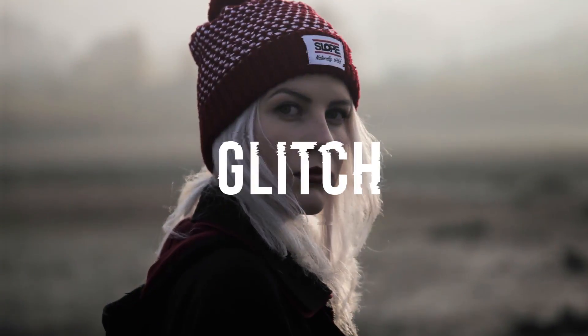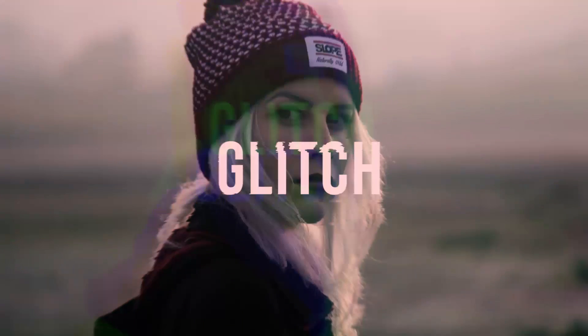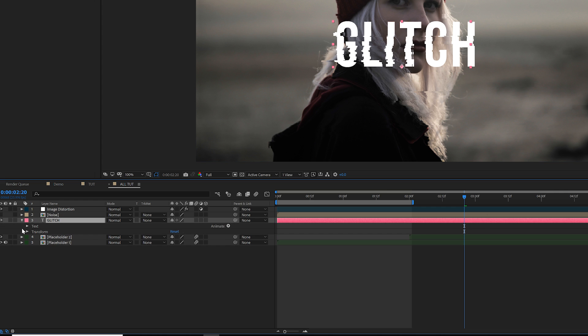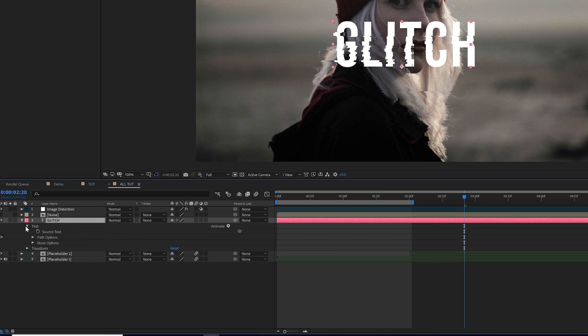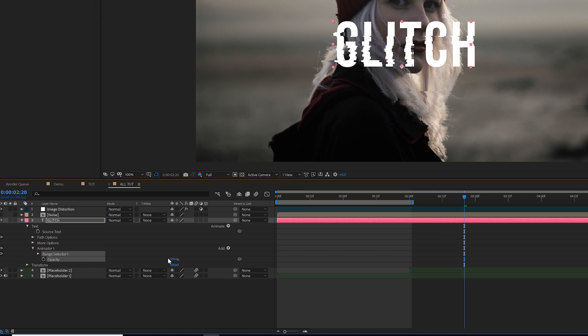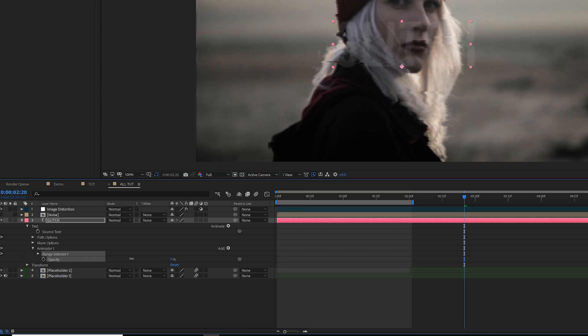And this is a very cool technique that you can put together really quick. First, let's take notice that my title is underneath my image distortion effect. And then let's go ahead and open up our title and let's go to the animate tab and let's add opacity. From here we can bring down the opacity to 0.